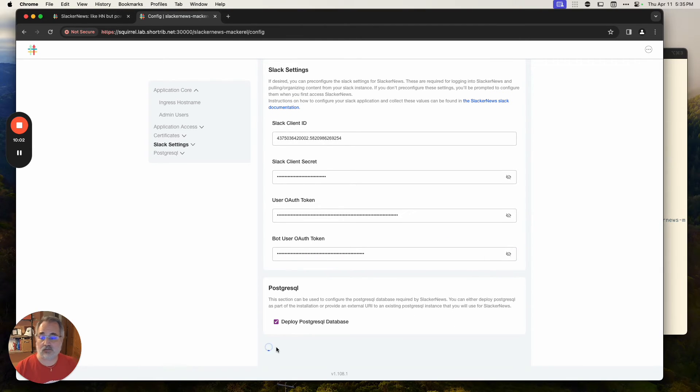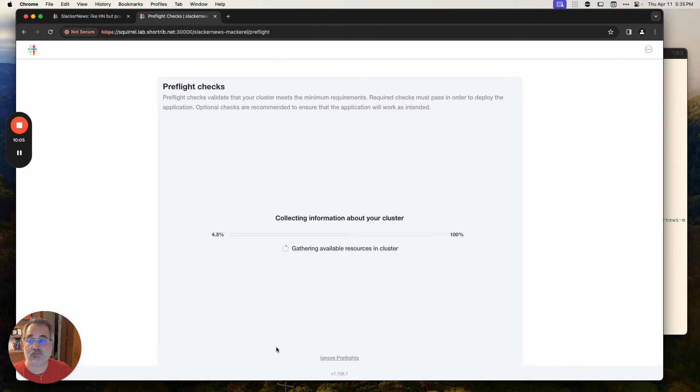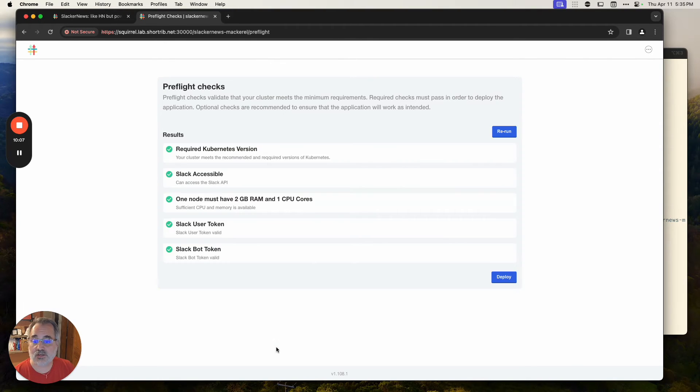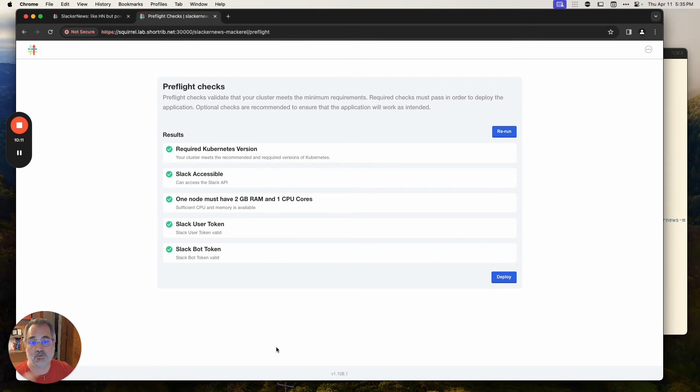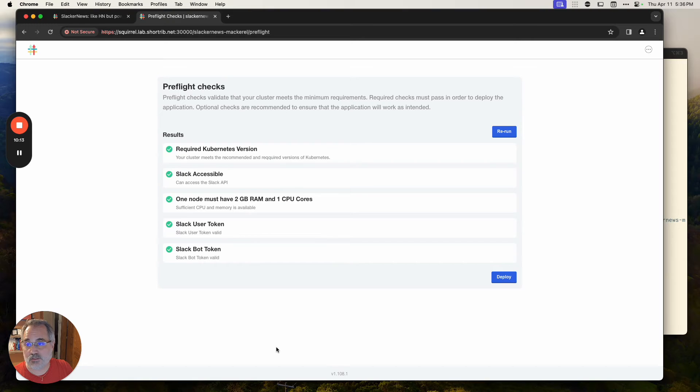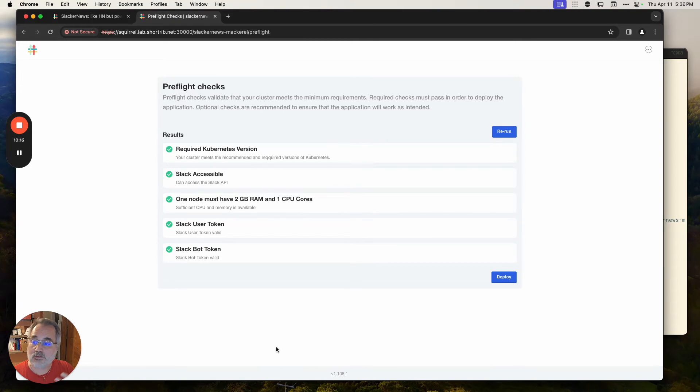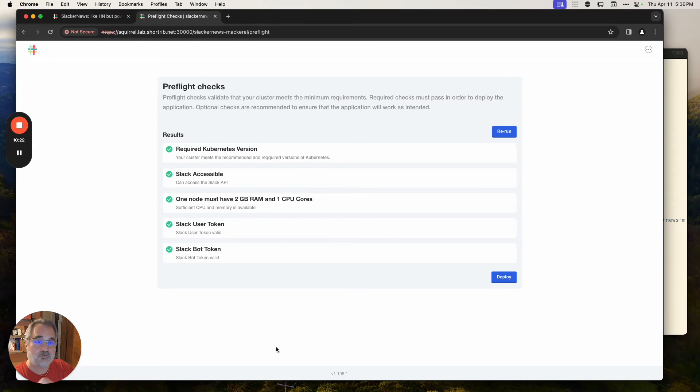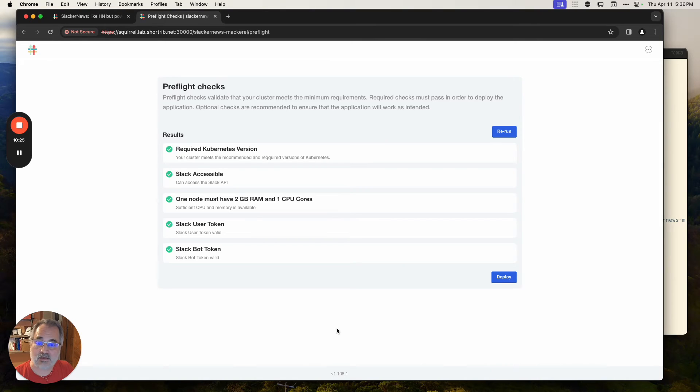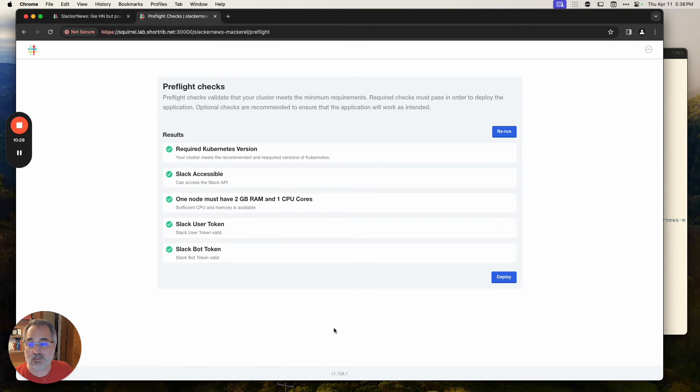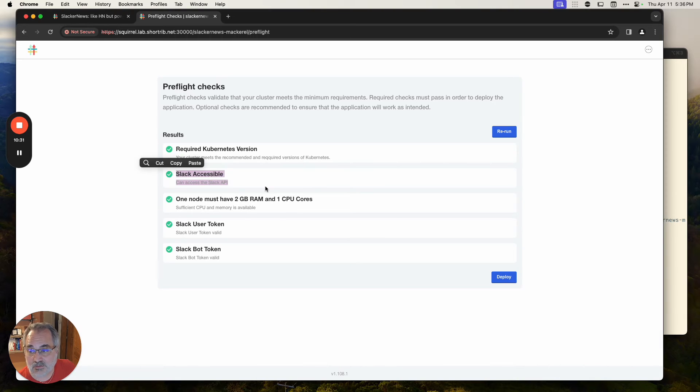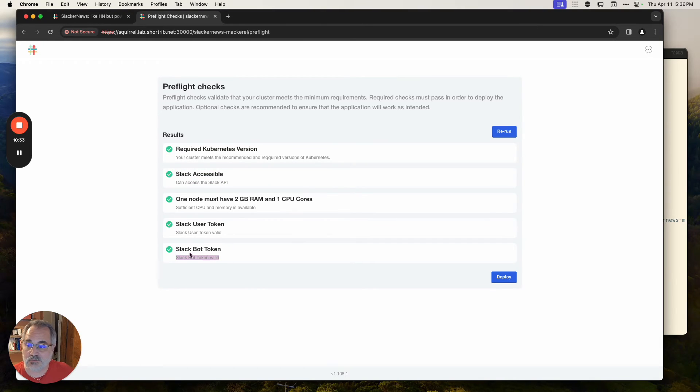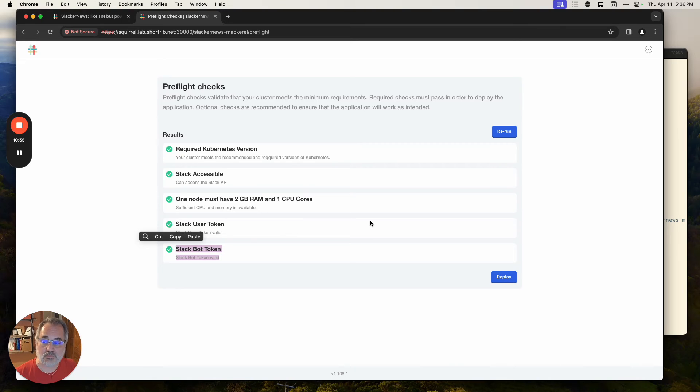The pre-flight checks are about basically encoding those steps that you tell people, here's the prerequisites before you do the install and making sure that they're going to be successful with the installation. You define these as part of your release. It's a YAML file. You define a bunch of information to collect, a bunch of tests to run against that. It's generally about the Kubernetes cluster, but also can be about dependencies. Like we depend on Slack here. So we have a check that the Slack API is accessible and that the credentials we provided can log into Slack.